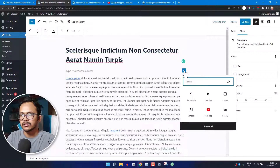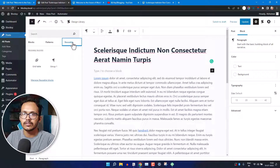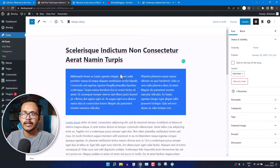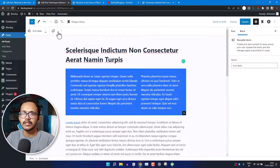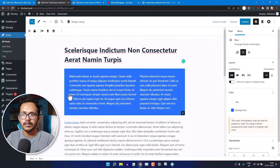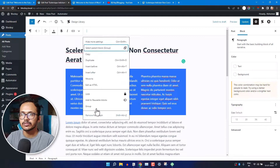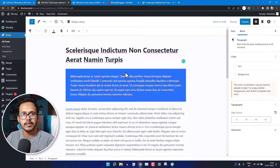To use a reusable block in another post, open that post, click the plus icon, select 'Browse All,' then find the Reusable Blocks section and select your saved block. It will be added to the post. If you want to make changes to this instance without affecting the original reusable block, select it and choose 'Convert to Regular Block,' then edit freely — changes will only affect that specific post.